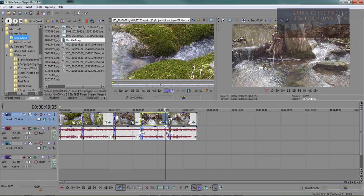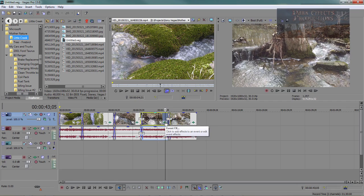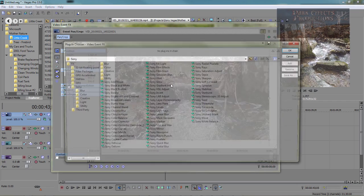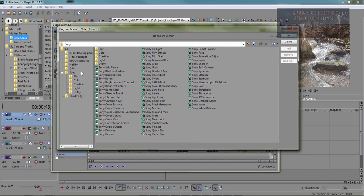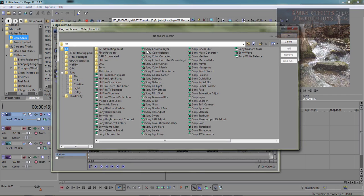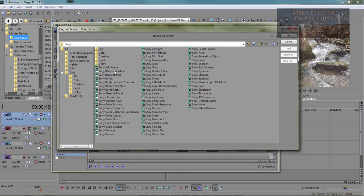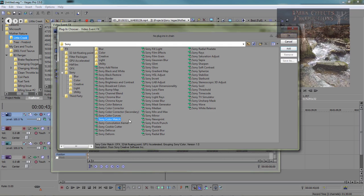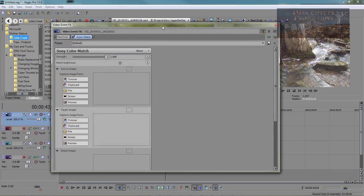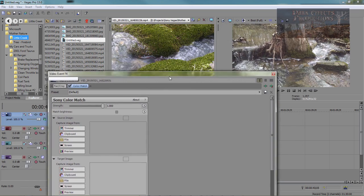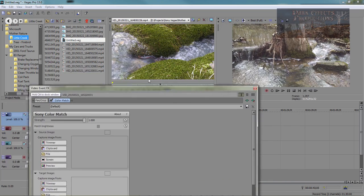And so what you do is that on a little event effects button here, so whenever you click on it, it's going to open up this window, and you're going to most likely be inside of the effects. You want to go inside the Sony, and then come down to Sony Color Match. Click OK on it, and then it's going to open up your color match right here.